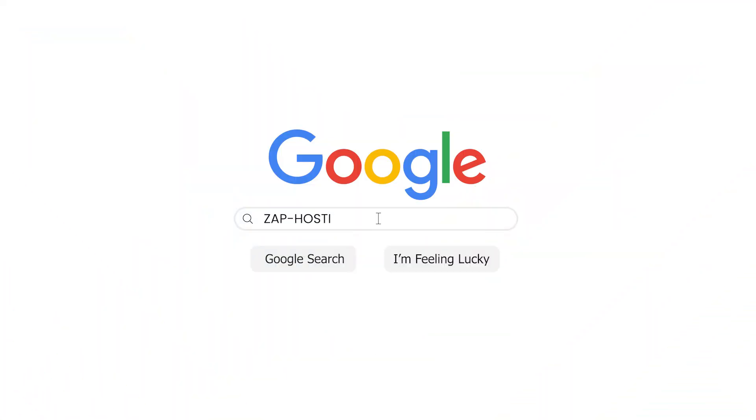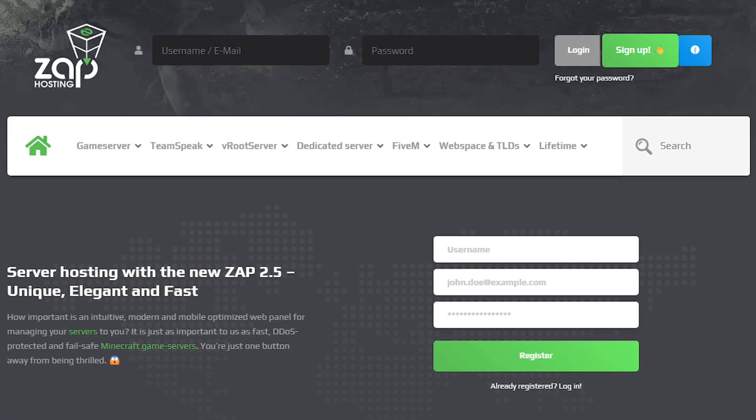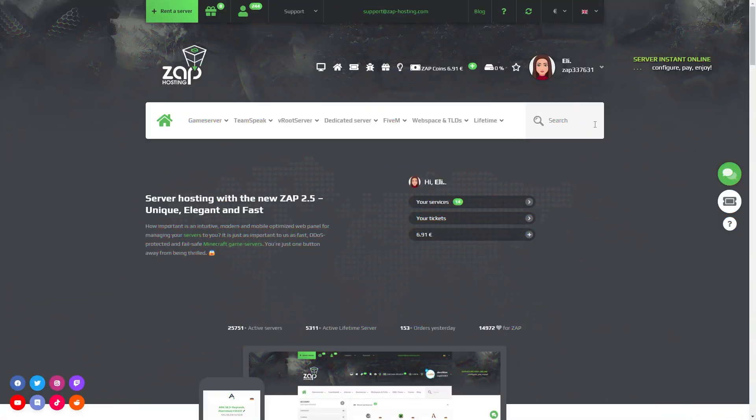First, as always, visit our website zaphosting.com and login into your Zap account. If you don't have an account yet, you can register here for free.